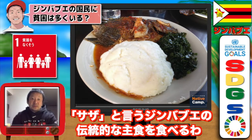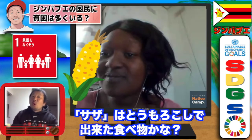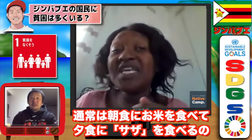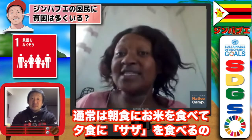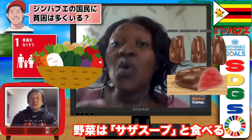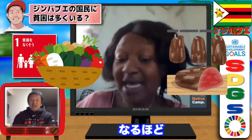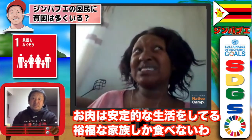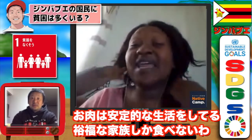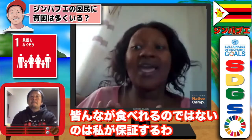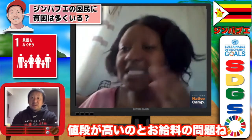Our staple food is called sadha. Sadha is made from corn — you grind the corn to get a flour-like powder. Usually it's rice in the morning and sadha at night. Most families are supposed to eat that with soup, vegetables, and meat, but not everyone can afford that because it's expensive. Meat is more for families that are a bit stable financially.